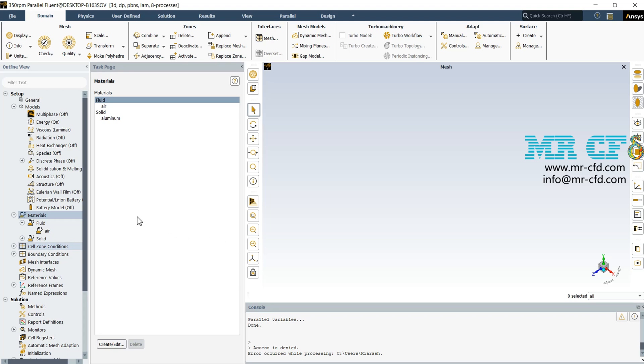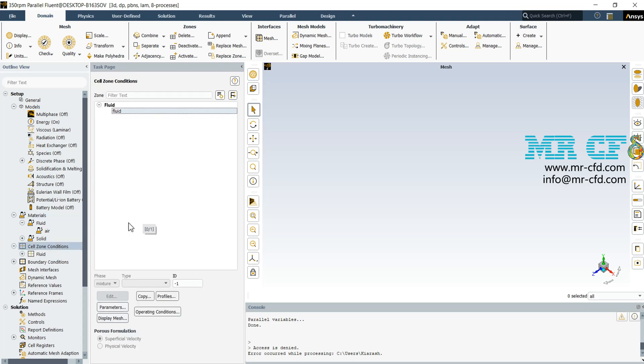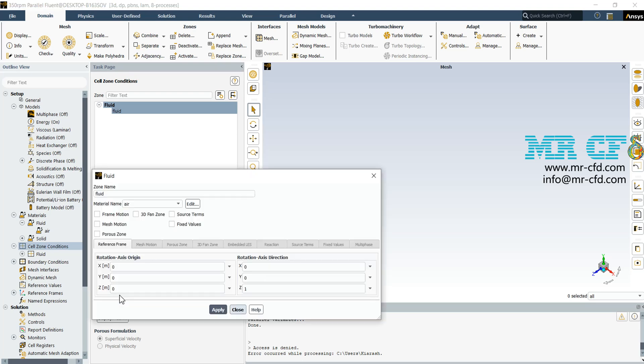Now, in the next step, we should apply them to our fluid or solid zones. So I go to cell zone condition. As you can see, we have just defined a fluid domain. So I select it and click on the edit button. In this window, just check the material name that should be air and apply that.